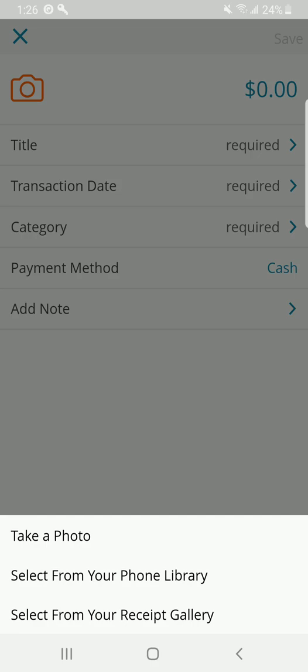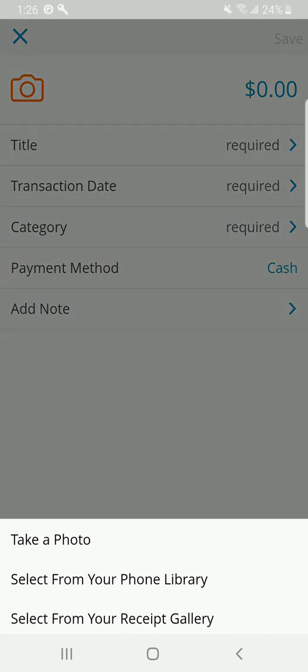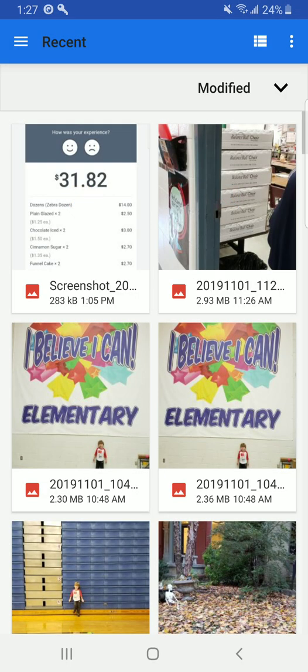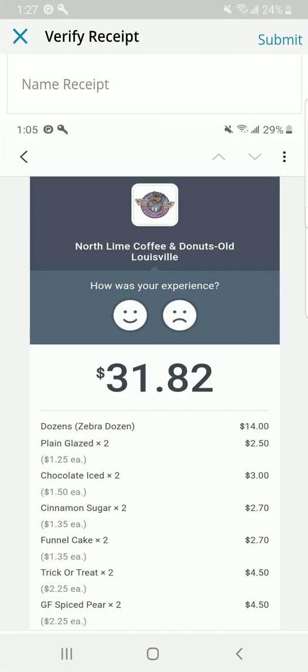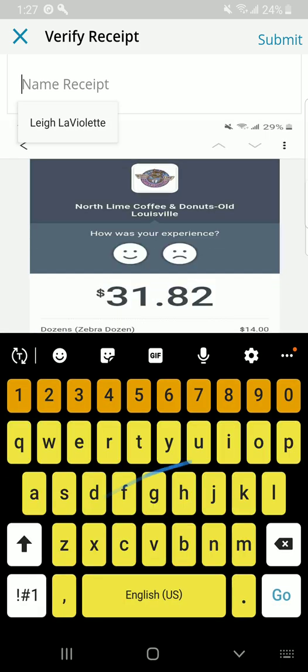Now, I happen to have a receipt from not from my expense receipt gallery, but from my phone library. You can either take a photo right then and there, or take a photo from your phone library. I happen to already take a screenshot of it. I've got some donuts here that's for a client, so I'm going to name this Donuts.